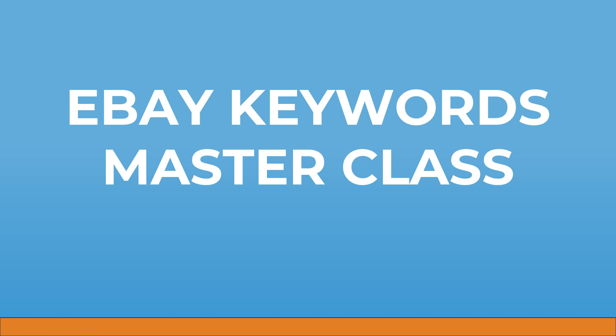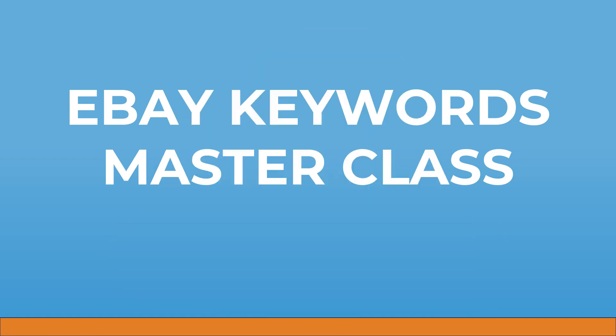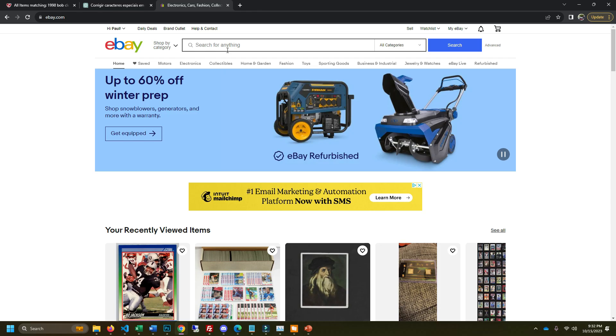eBay sellers and YouTubers don't know sh** about keywords and in this video I'm going to teach you everything that you need to know about keywords on eBay and how you can use them to generate more sales. Let's get started.